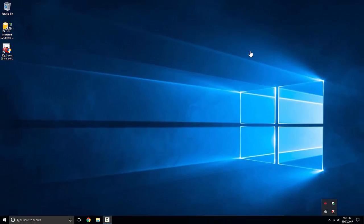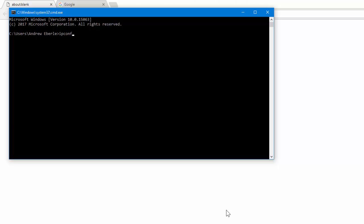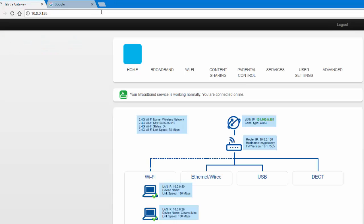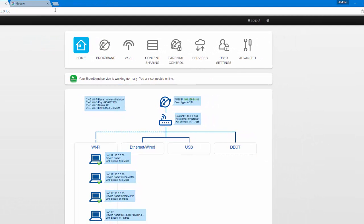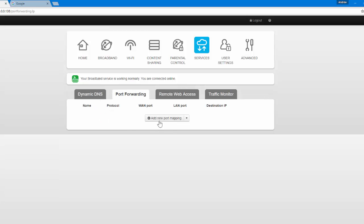Now this is the part where some people get a bit confused, and it will be different for everyone's situation - we need to log into our router and do some port forwarding. Go to CMD and type ipconfig. The default gateway is our window into the router - in my case it's 10.0.0.138. Everyone's router is going to be different but it should be fairly similar. There is a website called portforwarding.com - do check it out, it has a lot of useful tips. So I'm going to go to Services, then Port Forwarding, and add my port mapping.